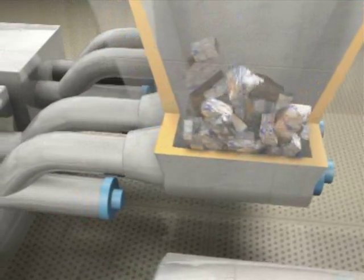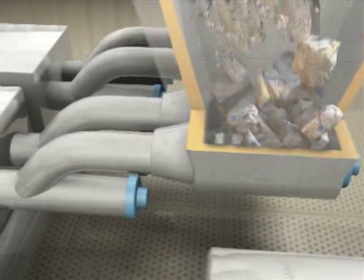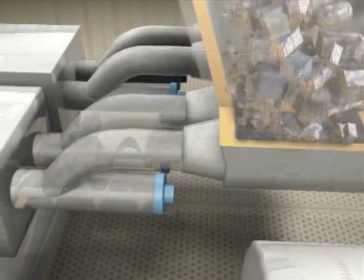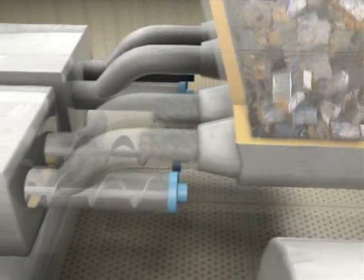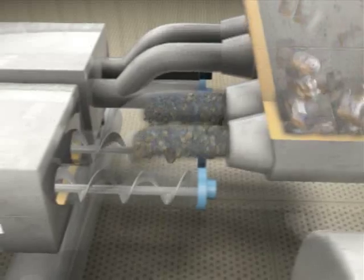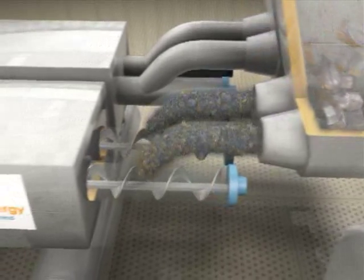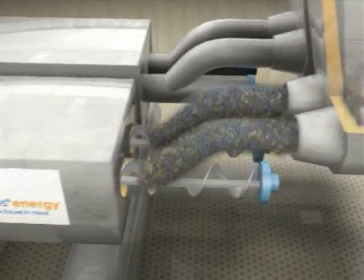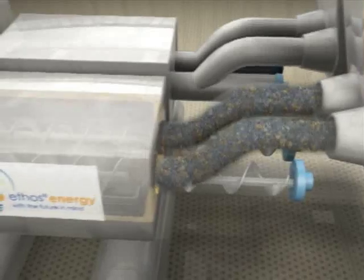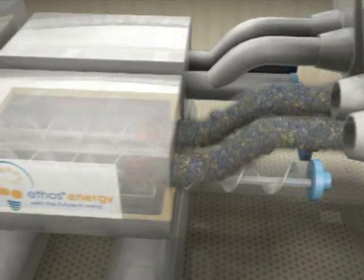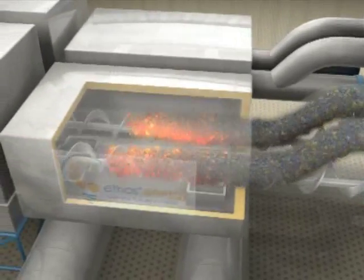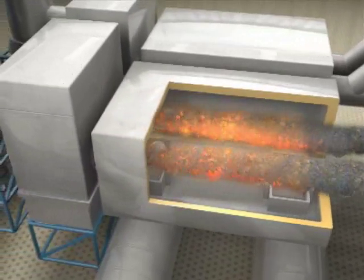The seal ensures that the waste is pyrolyzed, heated in the absence of oxygen, rather than combusted. As the waste is transported down the pyrolysis tube and through the pyrolysis chamber, combustion gases at approximately 1,000 degrees Celsius indirectly heat the waste, converting it into carbon char and pyrolysis gas.